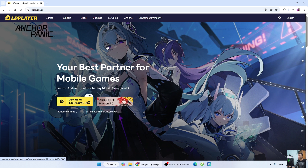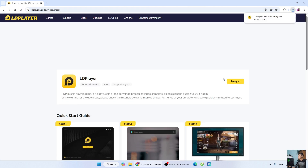When you click the link, it will take you to this page. Then select downloadable player 9. After downloading the LD Installer, left-click on it to start the installation.